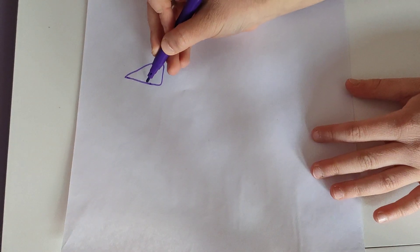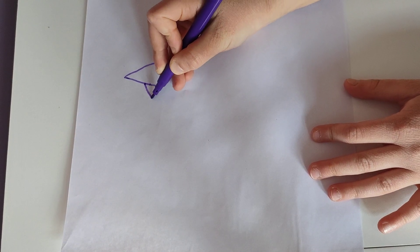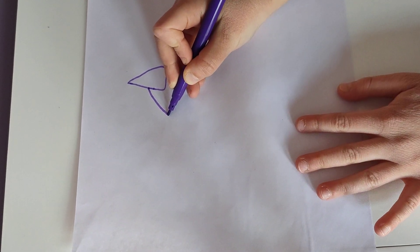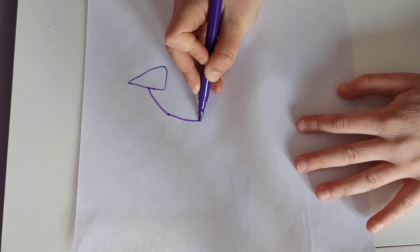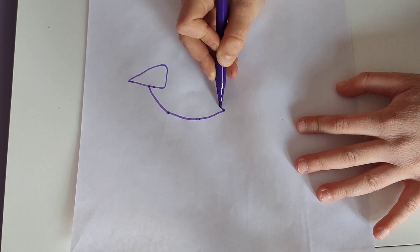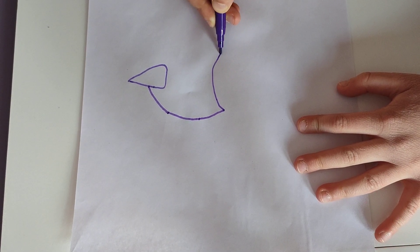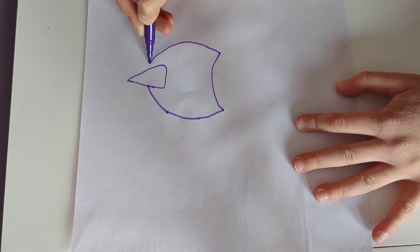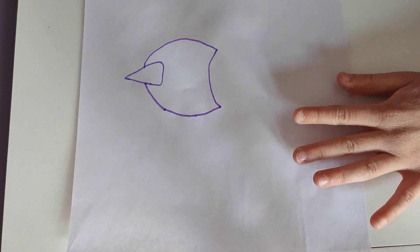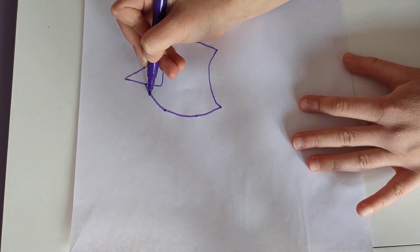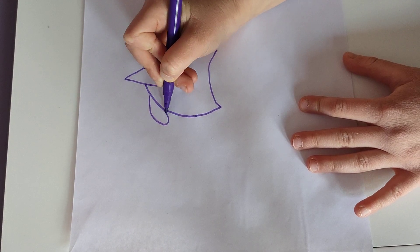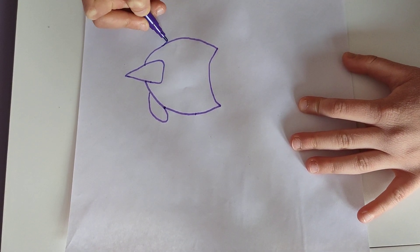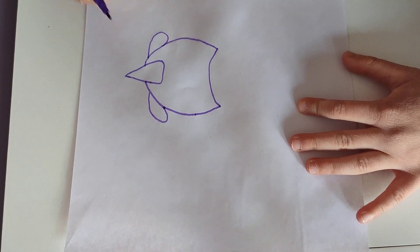Then what you need to do is kind of do this, not like on the horn, just like the shape of the horn. Then do that, kind of a funny shape. Try to get the same size, and then do these kind of sloppies.